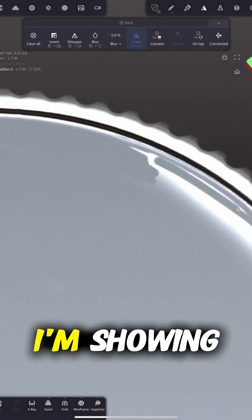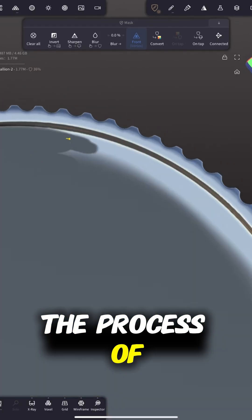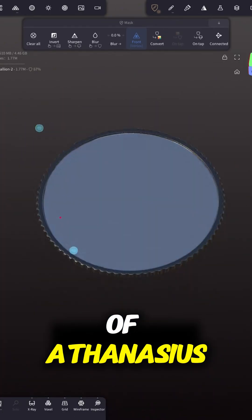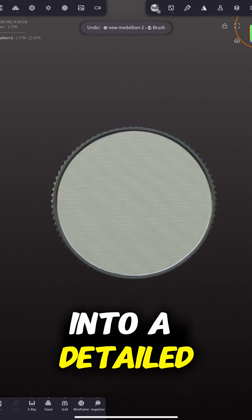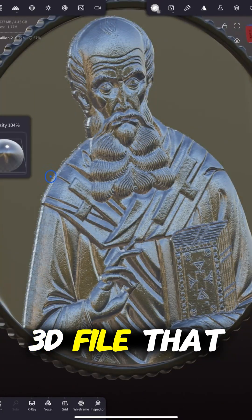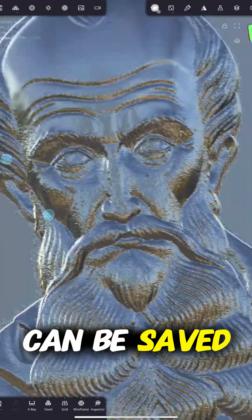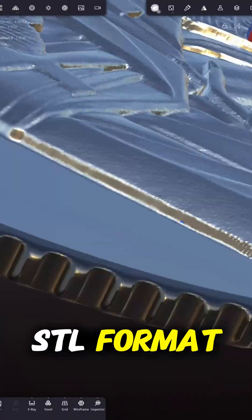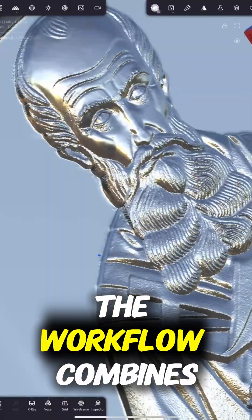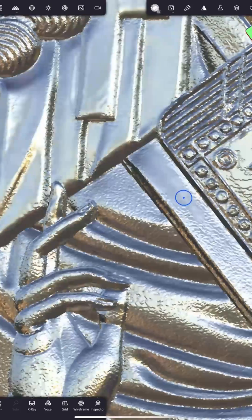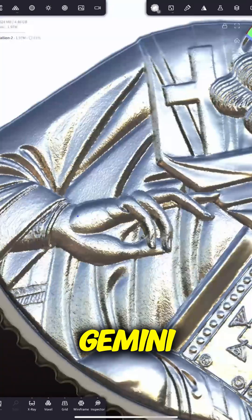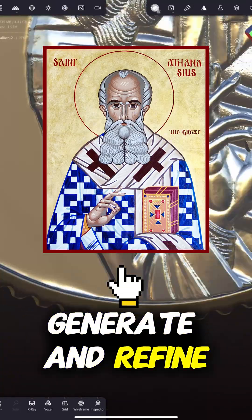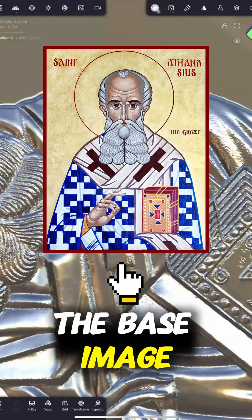In this video, I'm showing the process of transforming an image of Athanasius into a detailed 3D file that can be saved and shared in STL format. The workflow combines several tools. I start with Gemini, which helps me generate and refine the base image.